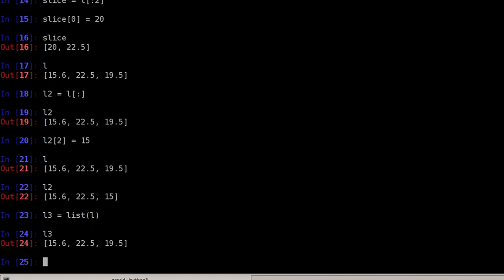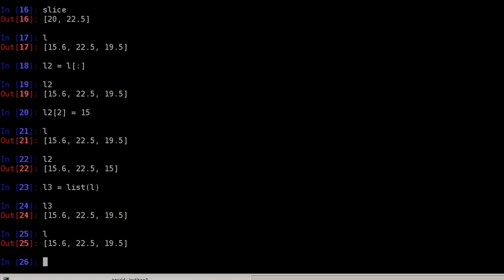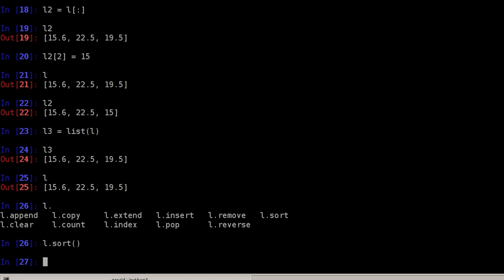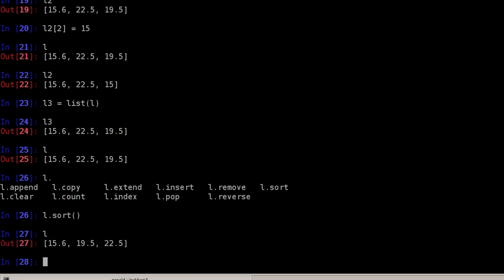Now that lists are mutable, most functions that can be applied on lists are applied in place. That means they change the element you're working with. So if I want to sort this list, for example, I can do L dot, hit the tab key to see which functions I have and there's a sort function. If I do L.sort, there will not be any output because the list will be sorted in place. Now L is here. So that's a bit dangerous.